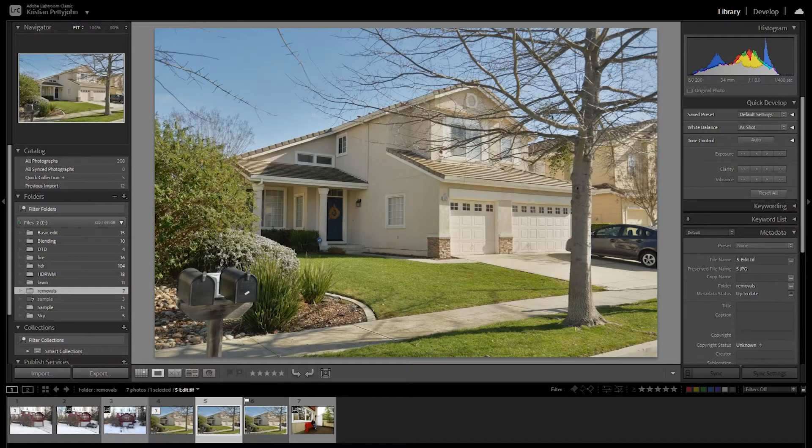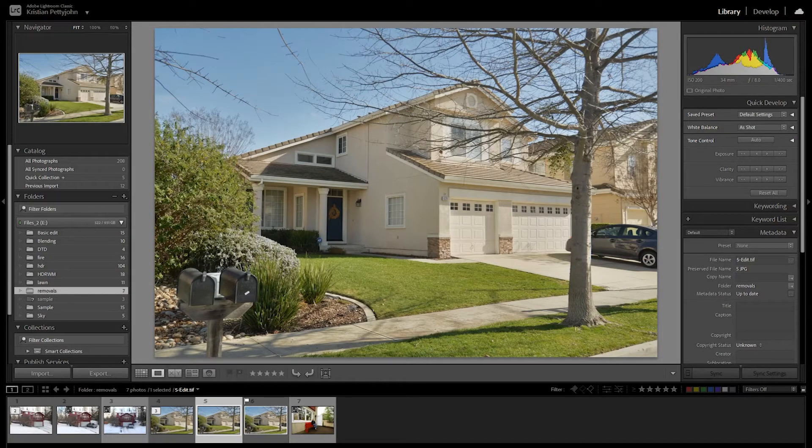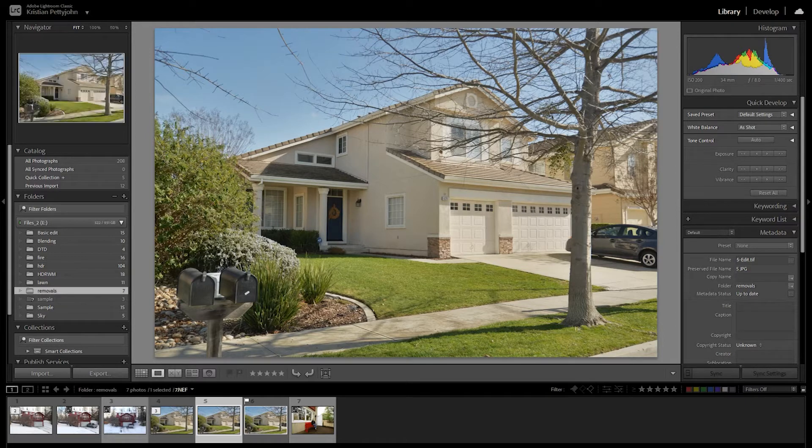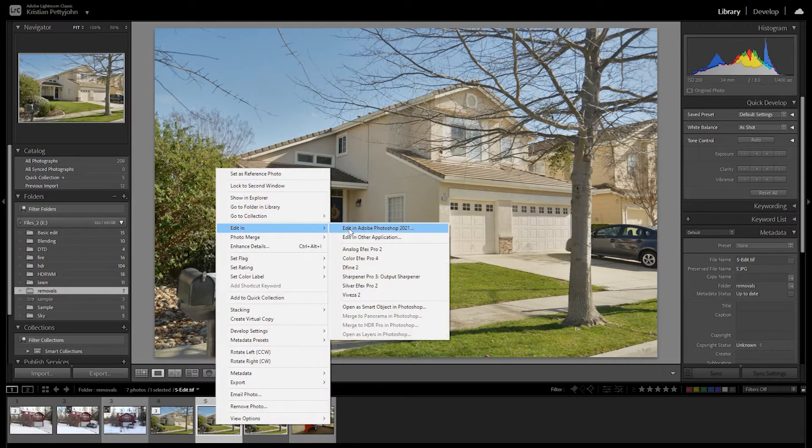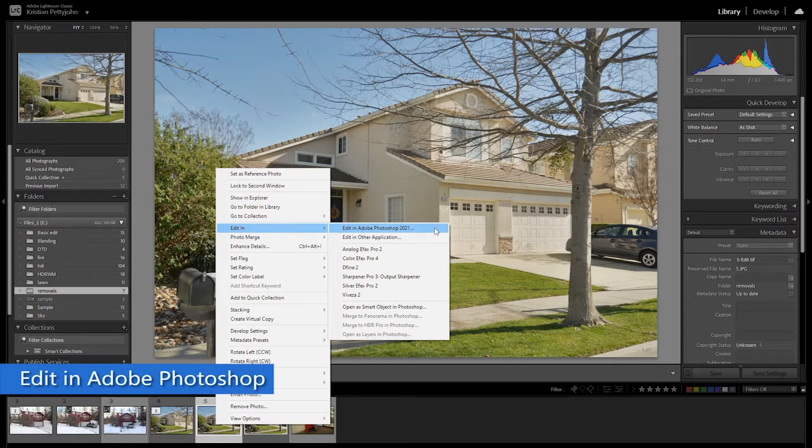I have here a photo of a house with a car on the driveway, so we are going to remove this car in Photoshop. Right-click, then edit in Adobe Photoshop.